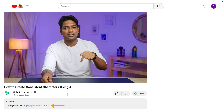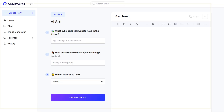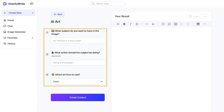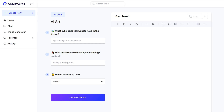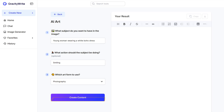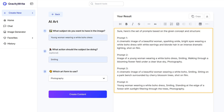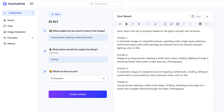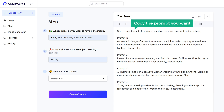Just click the link in the description and it'll take you to GravityWrite's page. Here, specify how you want the image, including details like the subject's gender, age, outfit, and overall look. Once you're done, click 'Create Content' and you'll see that it has generated different types of prompts for you. Now copy the prompt you want.